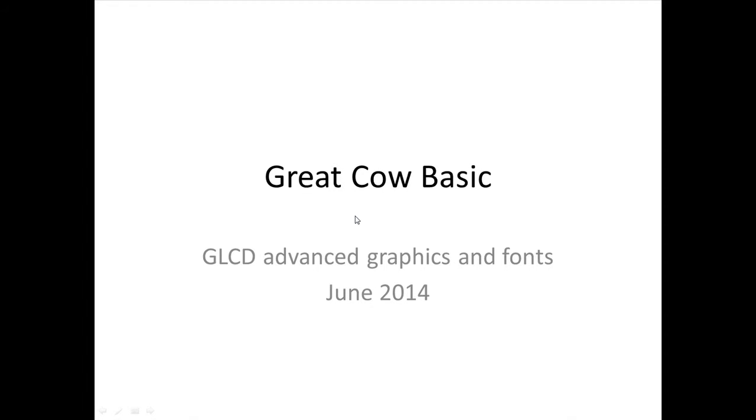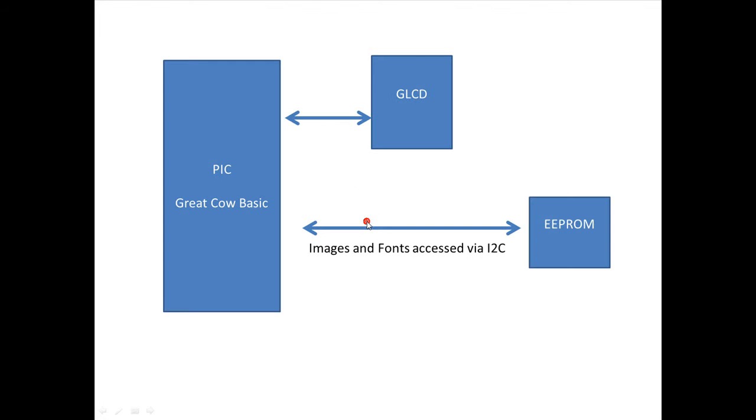Great Cow Basic, GLCD Advanced Graphics and Fonts Demonstration, June 2014. Quick demonstration of something I'm just about to complete, which is a tool for putting graphics on the GLCD under the Great Cow Basic.